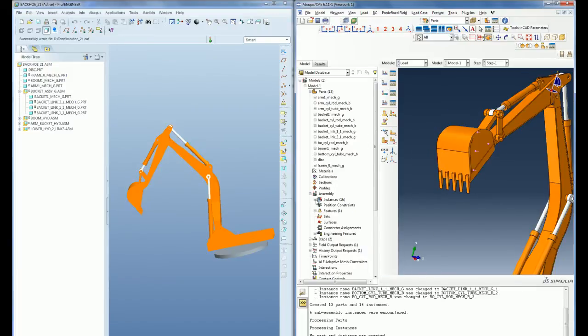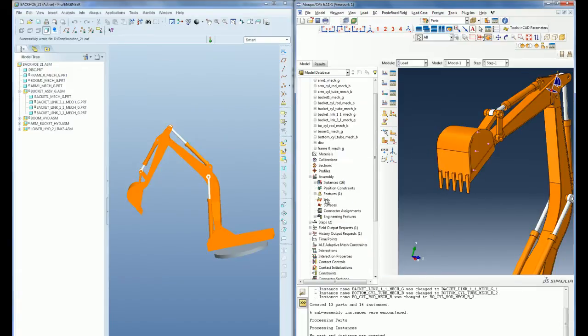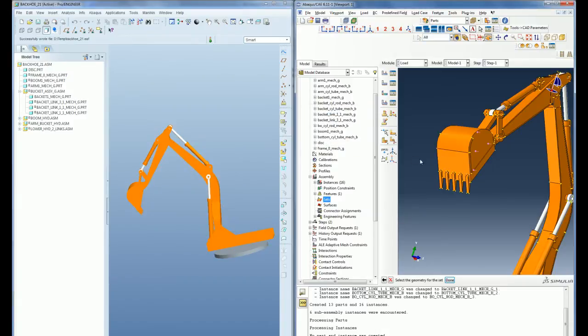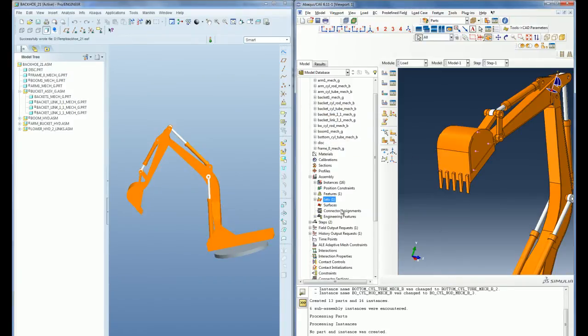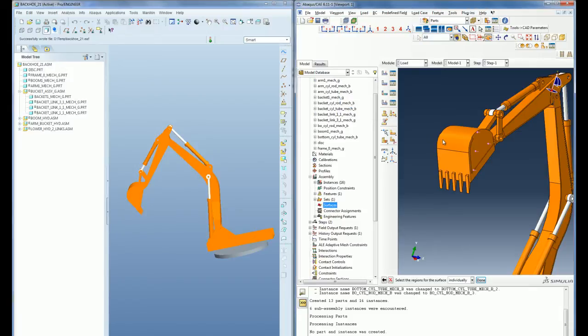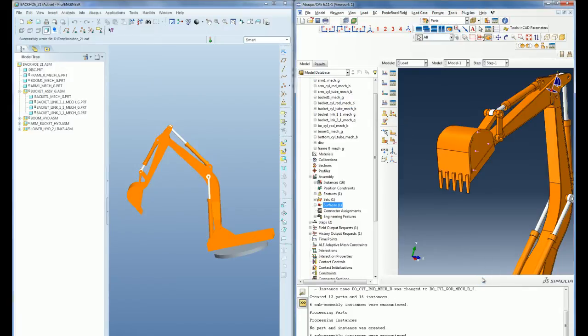Let us now assume a scenario where I need to go back to PRO-ENGINEER to make some changes to my geometry, and I will demonstrate the simplicity of importing any design changes in the geometry back into Abacus CAE using the PRO-ENGINEER associative interface.